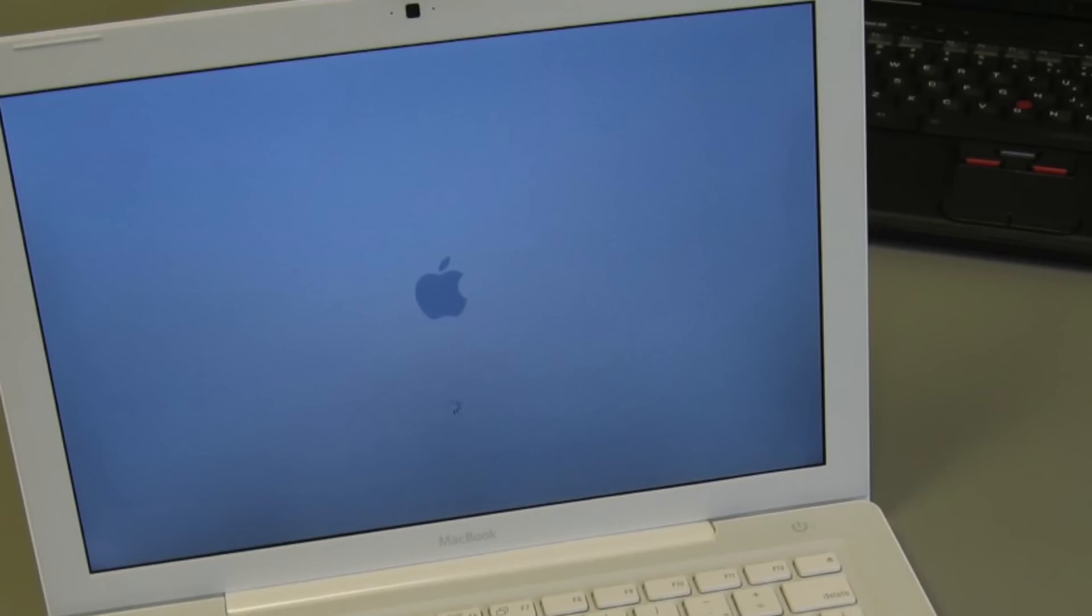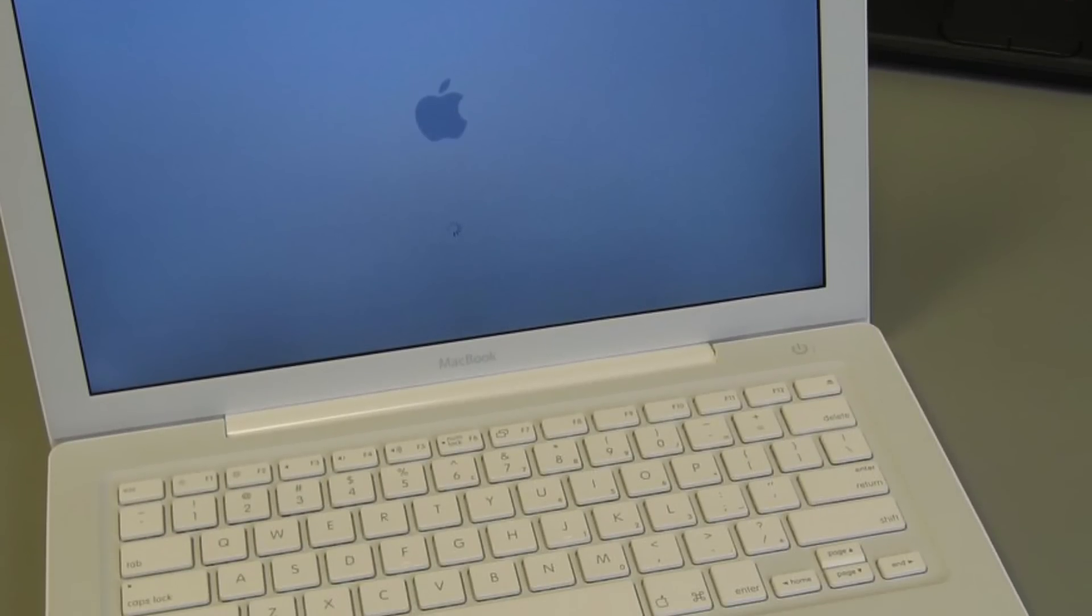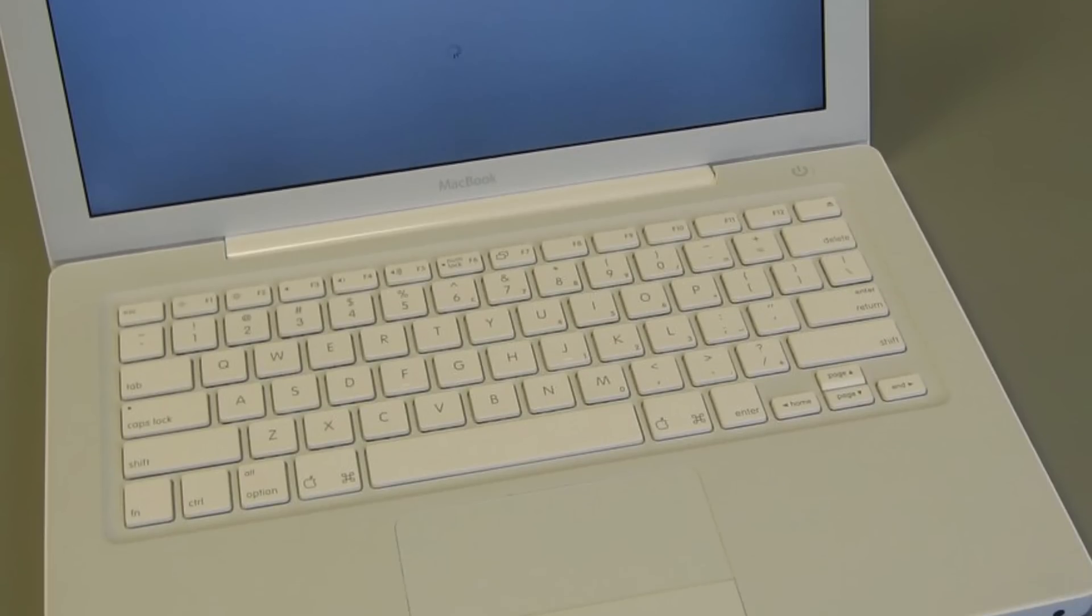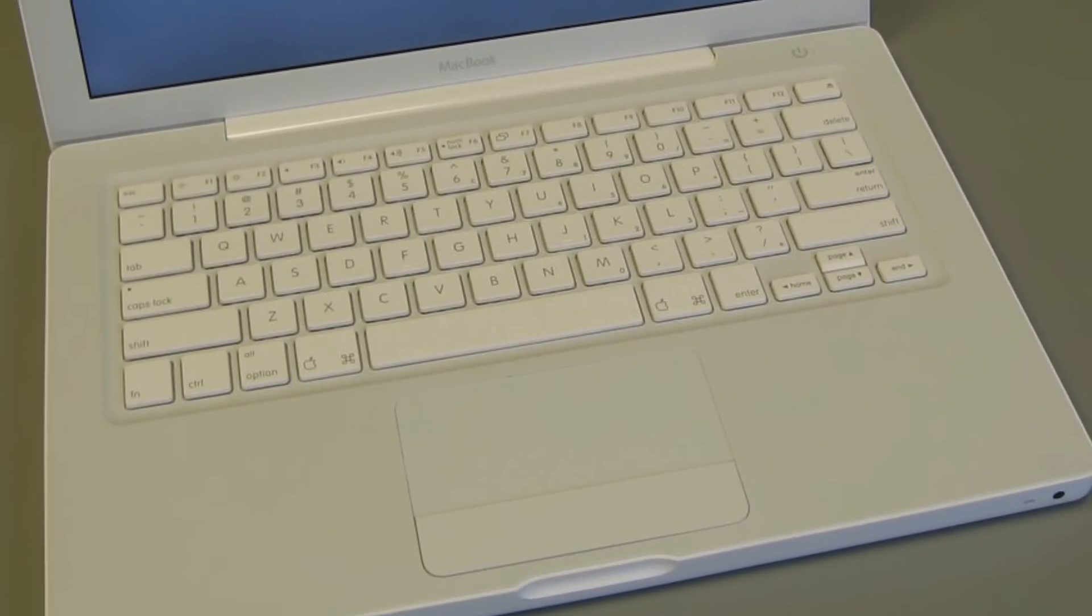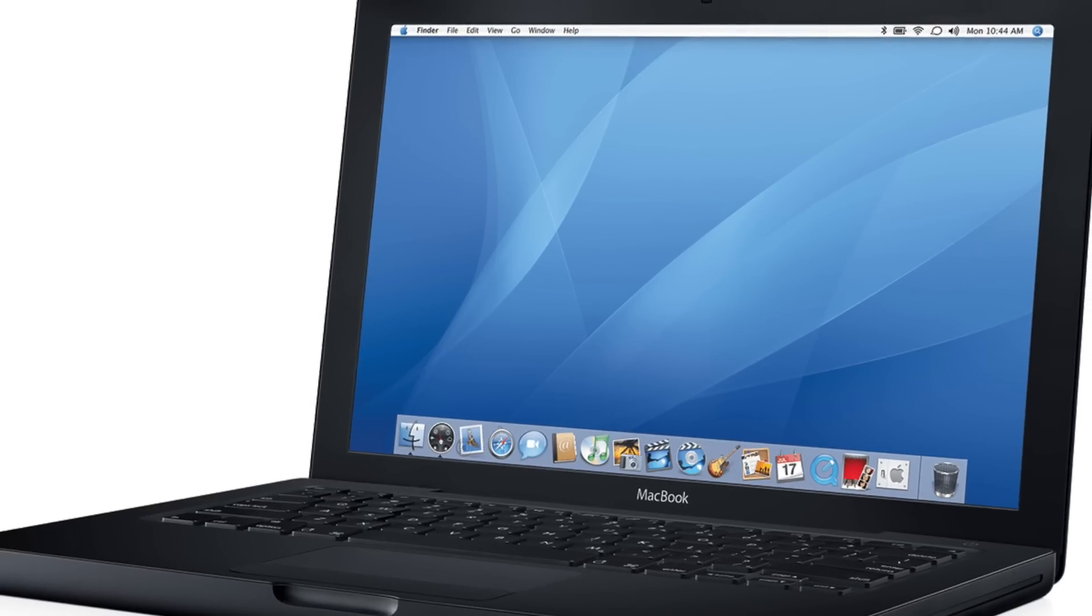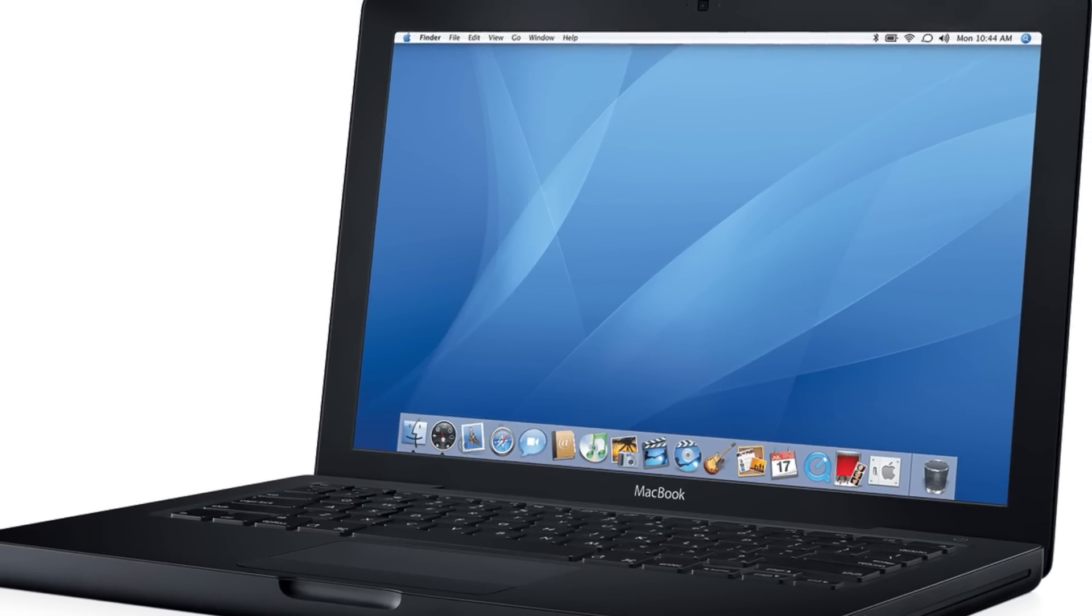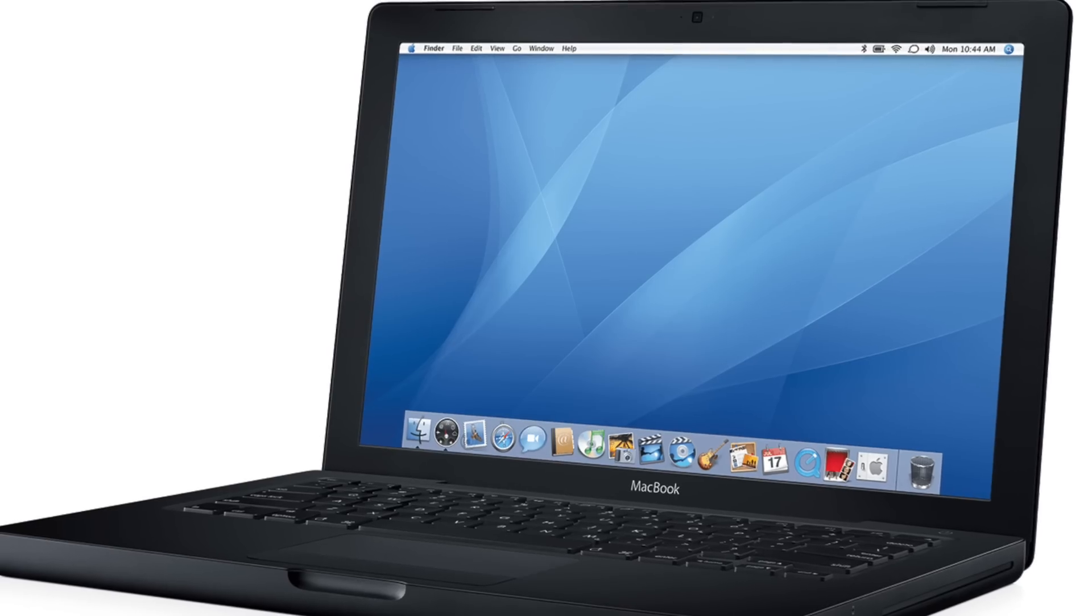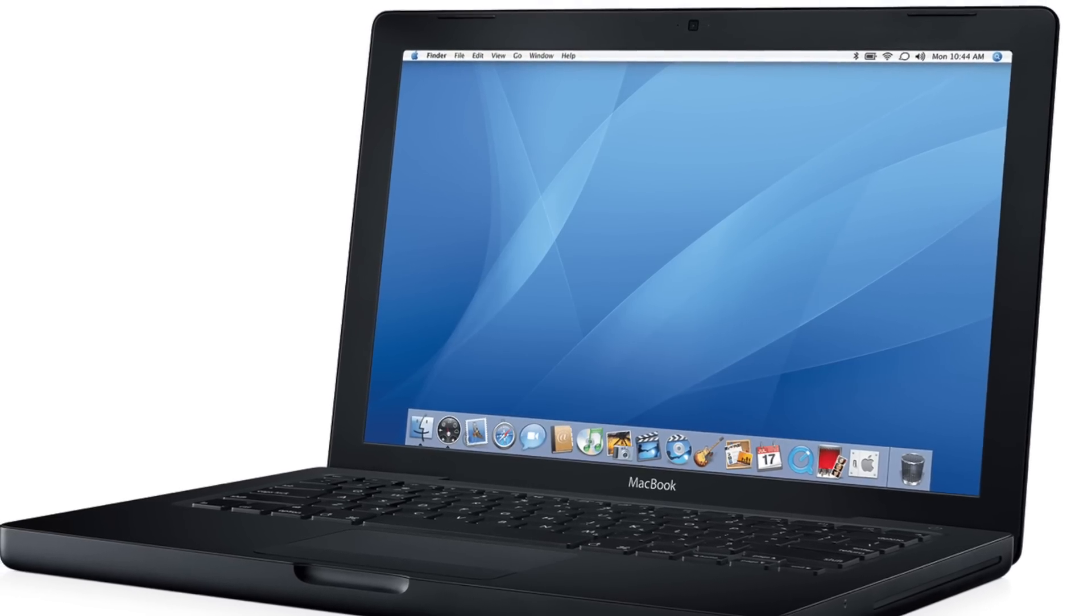But despite all its new features, the first MacBook had some problems. First, early models would shut down randomly due to firmware issues, which Apple responded to with a firmware update. But then many MacBooks would overheat and shut down because the graphics card and hard drive ran too hot. Eventually, Apple issued a recall of early MacBook models because of the issue.